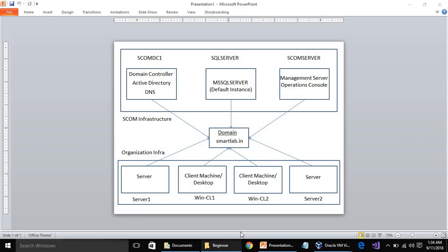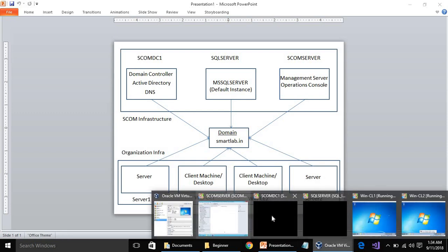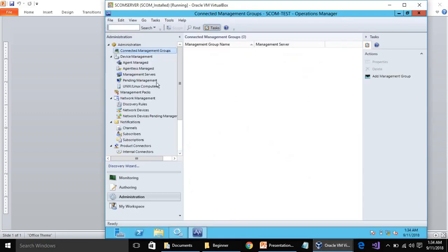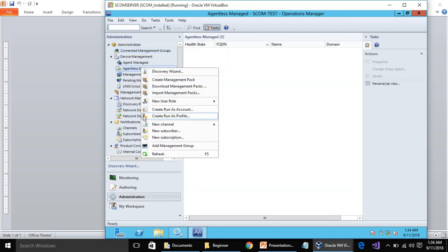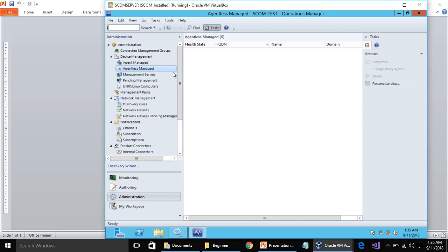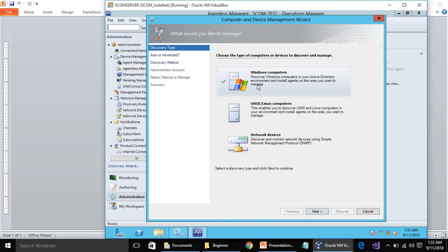Let's jump to the SCOM server and learn, first of all, how we can install an agent on any machine or how we can discover the machines in our environment. Open your Operations Console — this is the console. Go to the Administration tab, then right-click anywhere on the left and you will see Discovery Wizard.